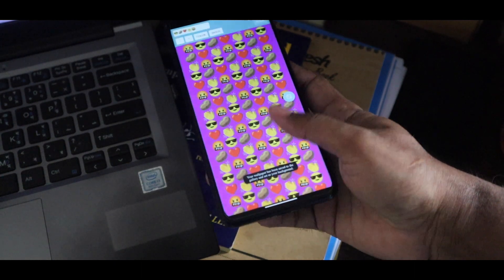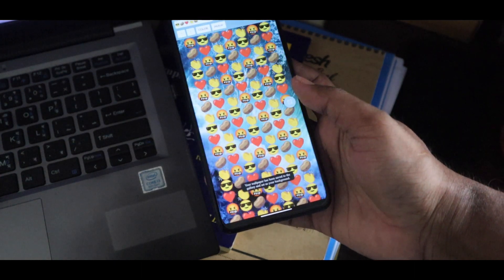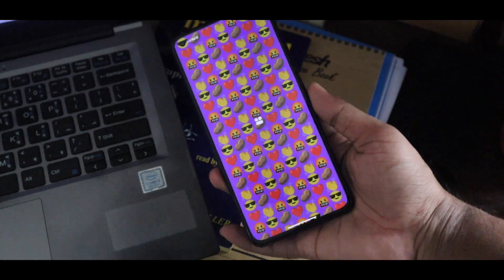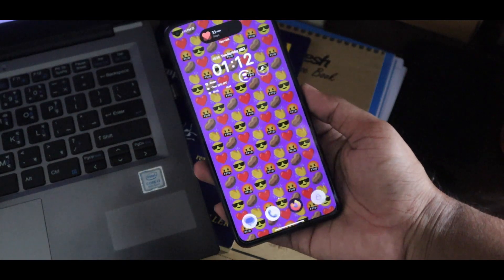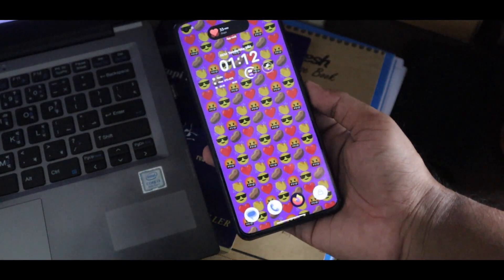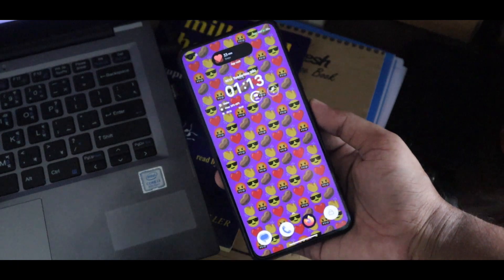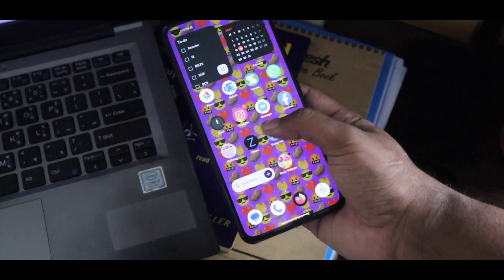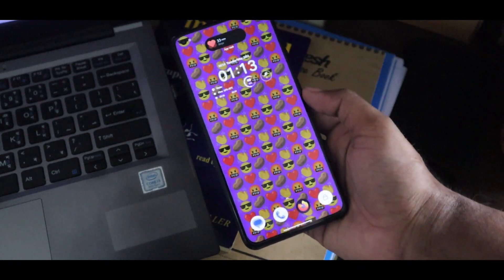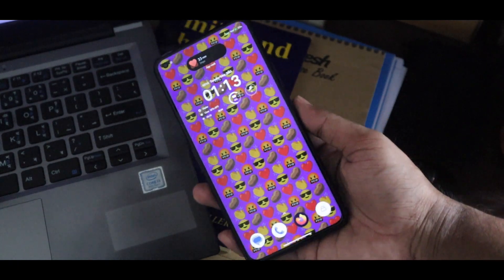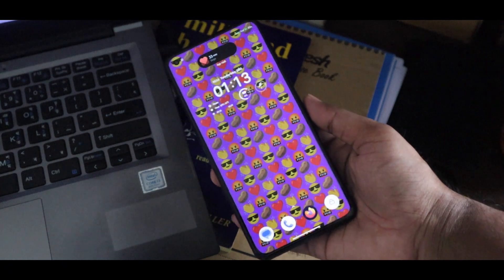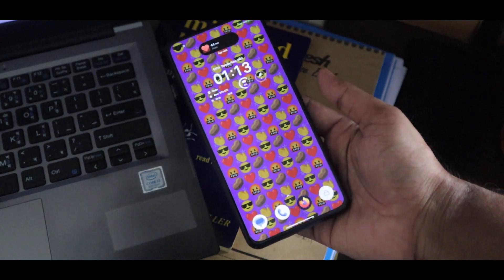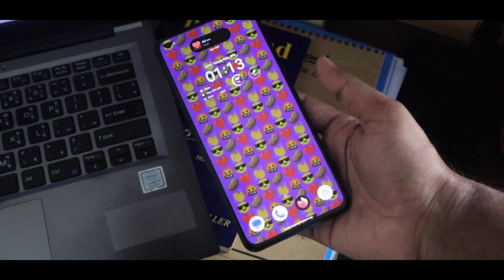And good to go. Here you can see my phone home screen is saved with that emoji wallpaper. It looks kind of great, and there are so many emoji wallpaper variations that you can create.